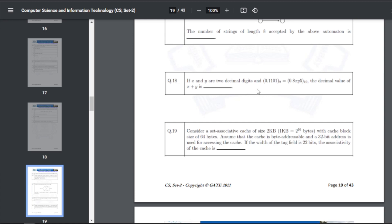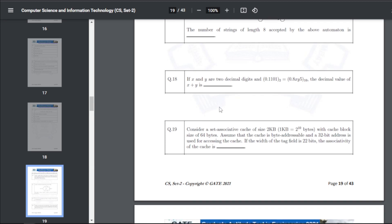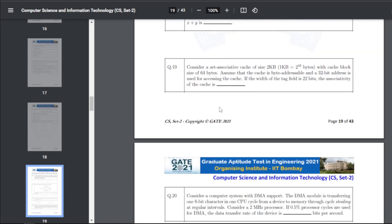Q28: X and Y are two decimal digits and 0.1101 in binary equals a certain decimal value. The decimal value of X plus Y — the answer is 3.